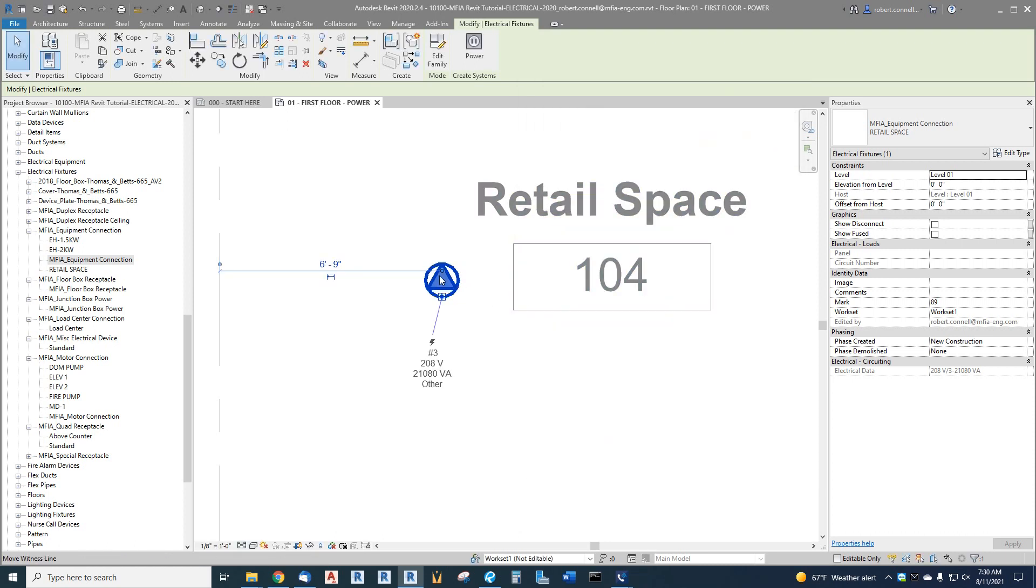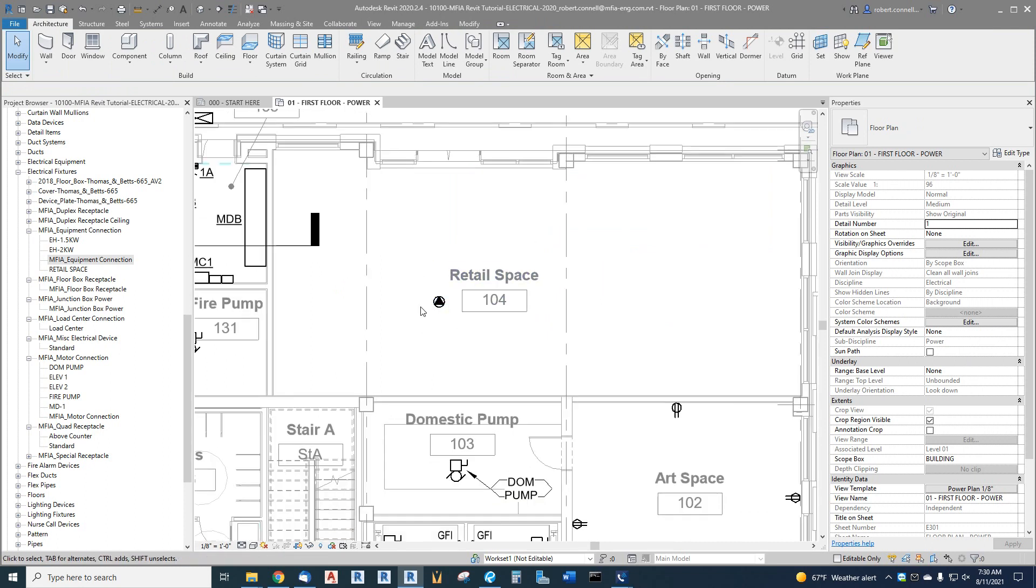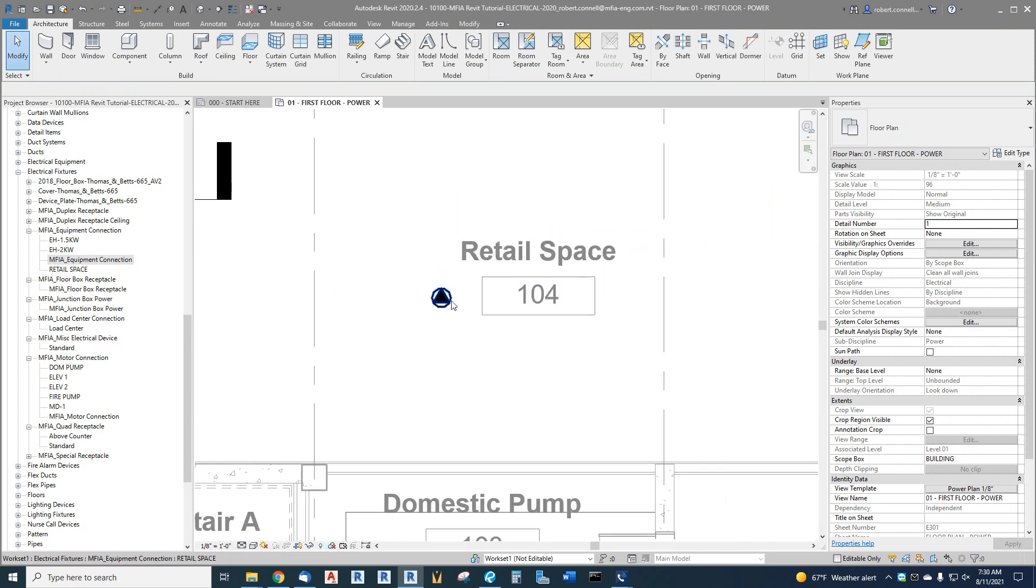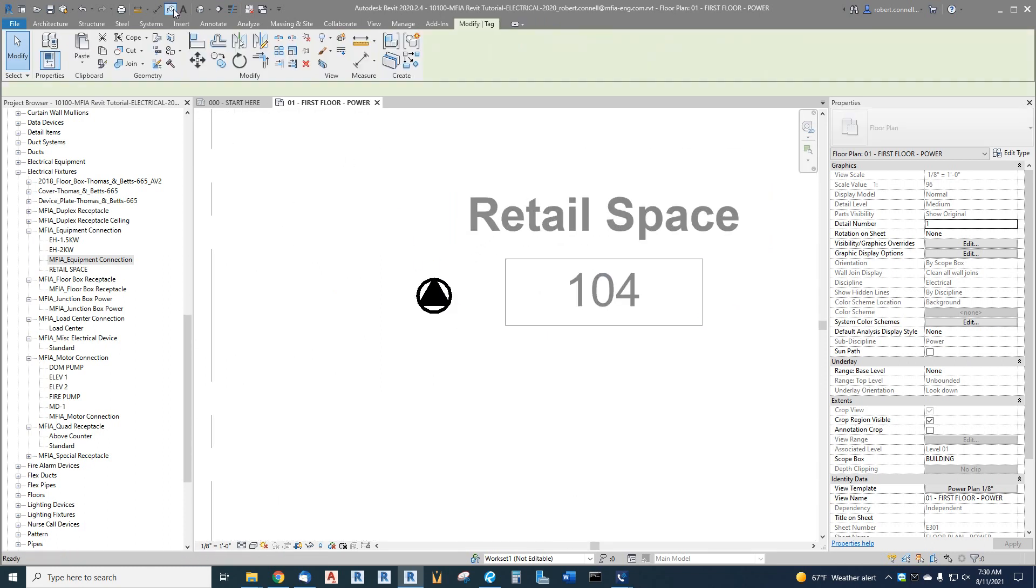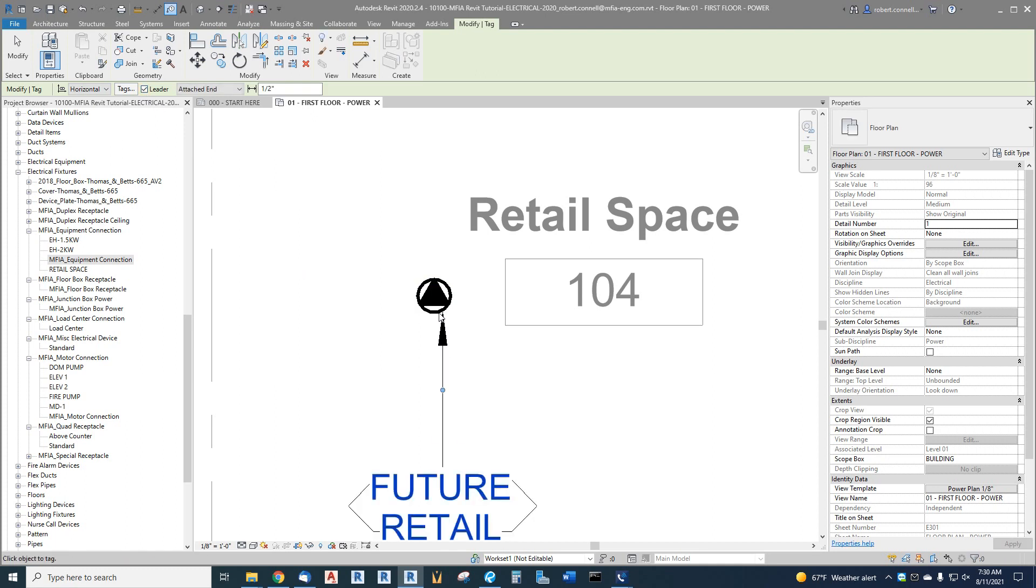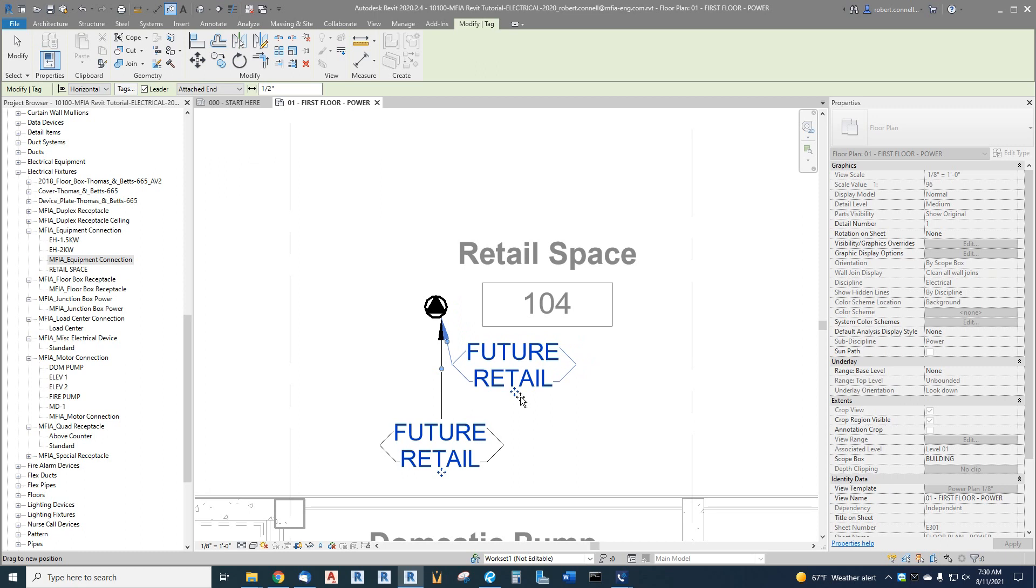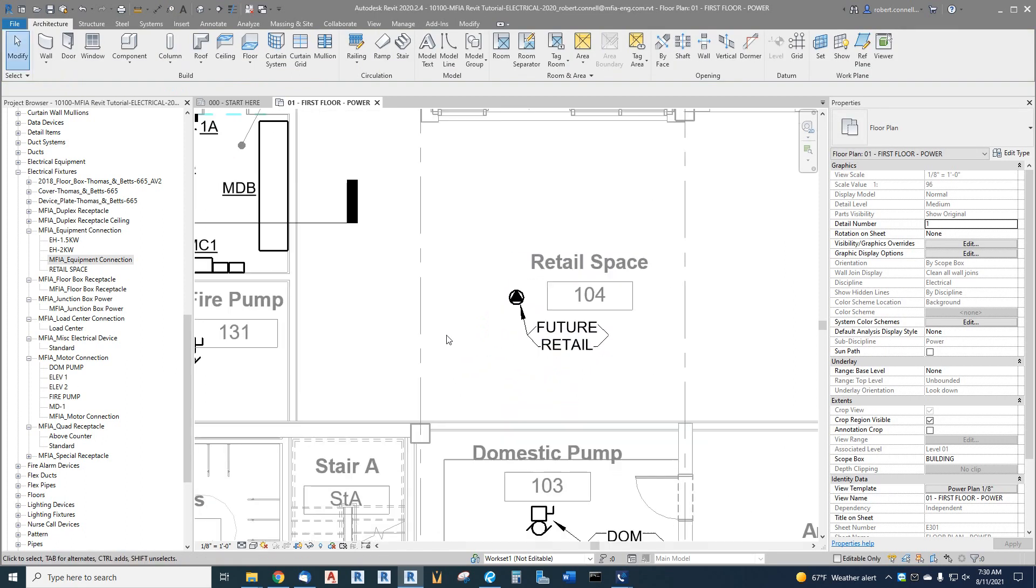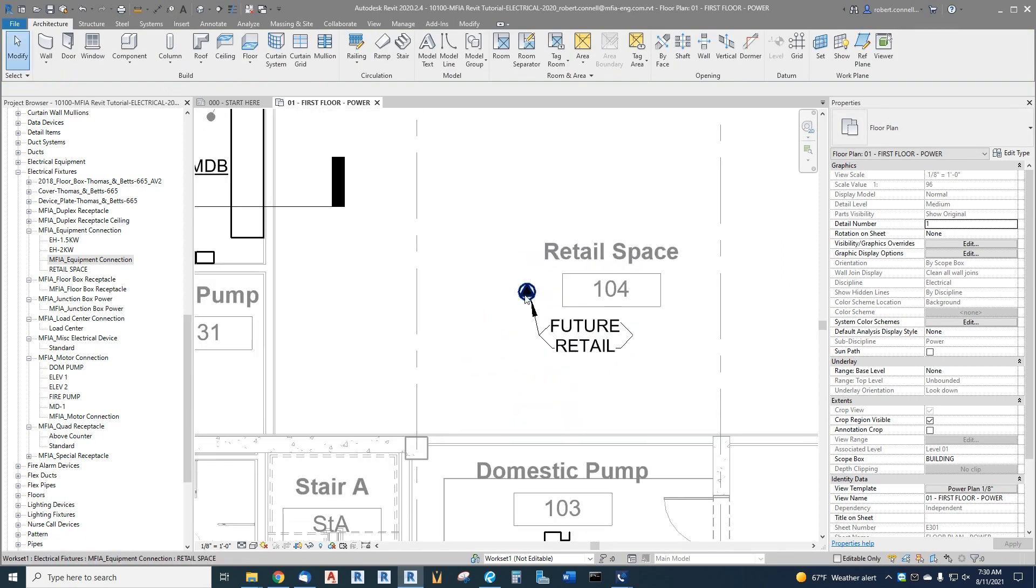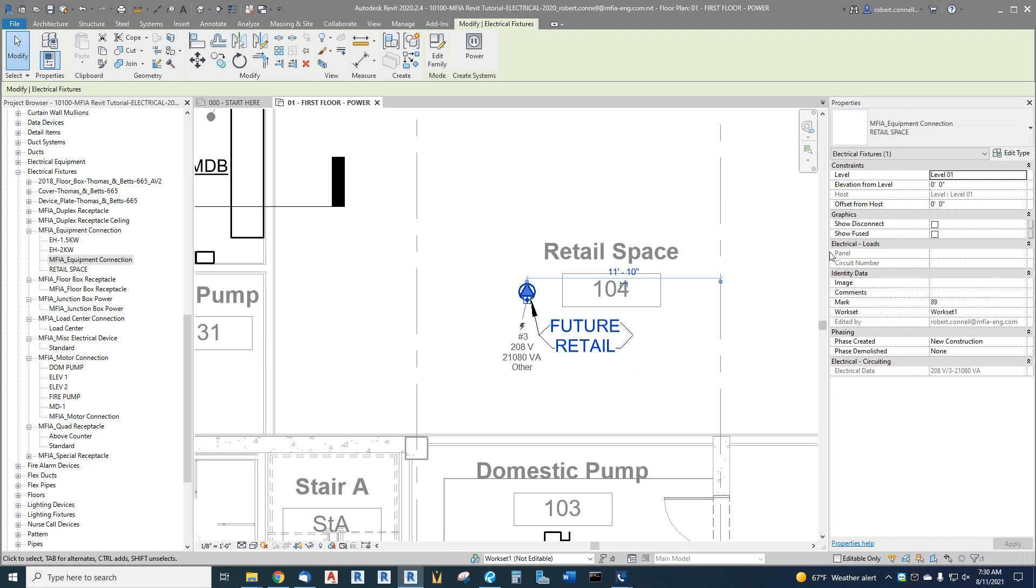We can tag it if we want just so people don't wonder what this stray symbol is here. Tag it with a leader: future retail. Now I have an equipment connection called retail space or future retail that I can connect over here to a panel and circuit eventually, and it will account for that load.